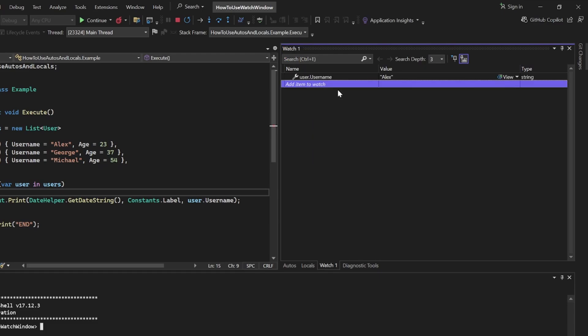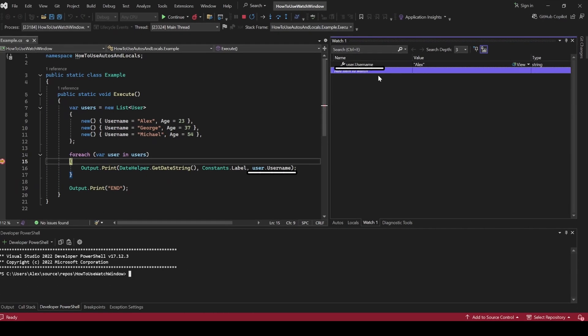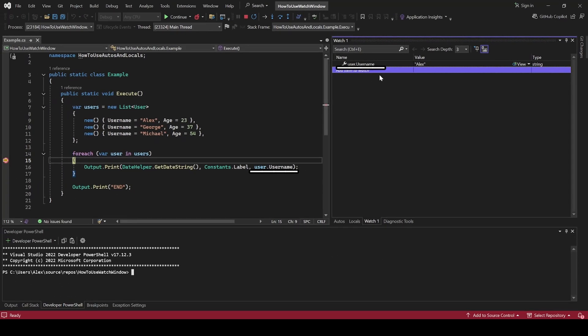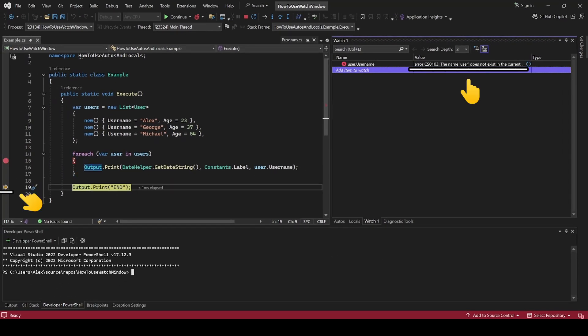This will now display the username for you and unlike the Autos and Locals window, Watch window will remember this even if you move out of scope or stop the app entirely. It will simply not display any value until there's one available.